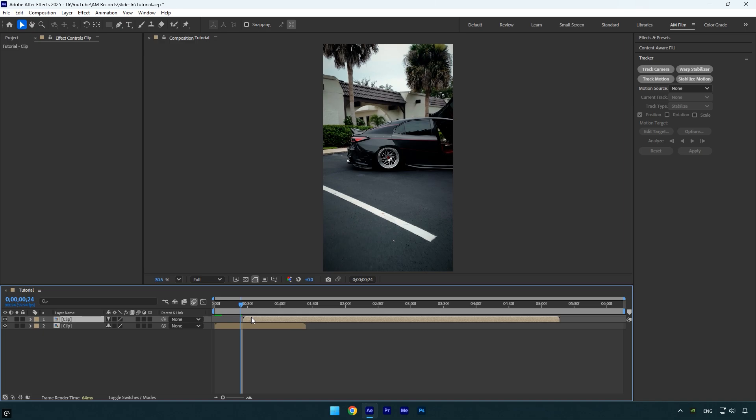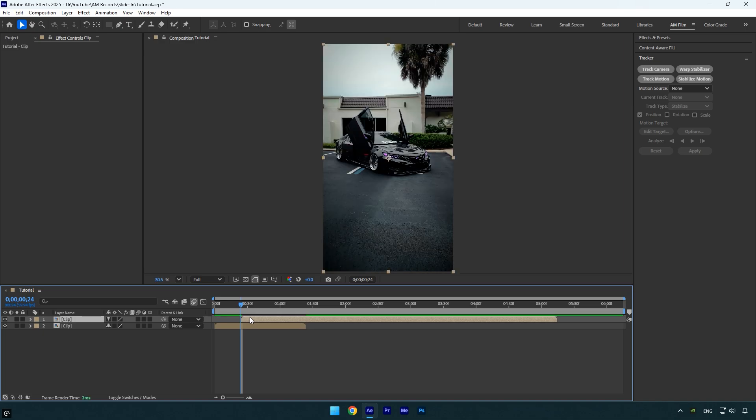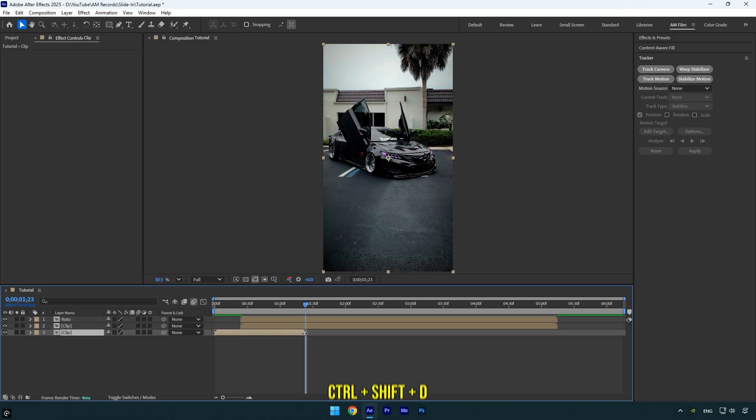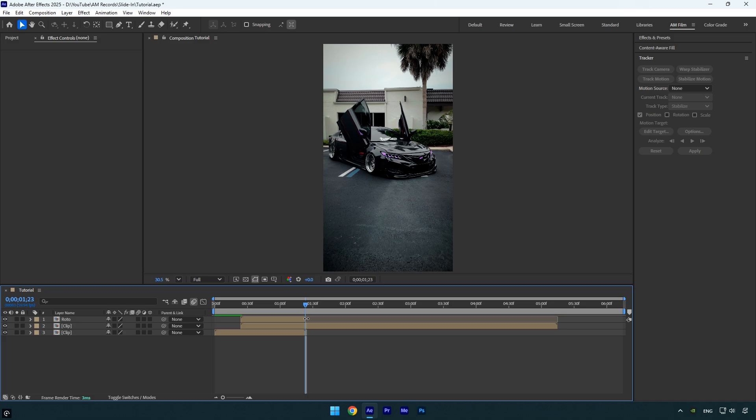Now duplicate the clip you're using for the transition. To keep things organized, rename the duplicated layer to Roto. Now scroll to the end of the bottom layer and trim the Roto layer to match that point. The Roto layer should end exactly where the bottom layer ends.